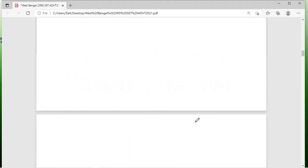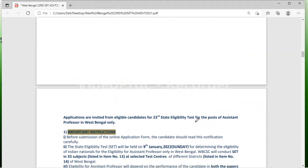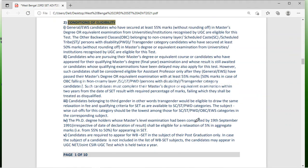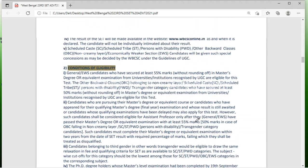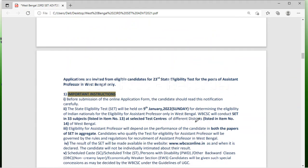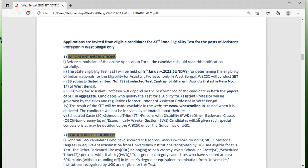Let us see some important instructions here. You can read all these instructions and conditions. Please go through it and you can download this.